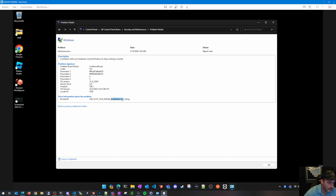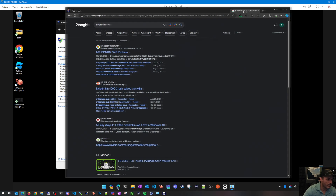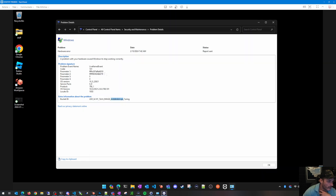What I would do to troubleshoot this is copy the image or file name listed in the event details, open Google, and search for it. In this case, someone's reporting a BSOD on that particular driver — and looking at the file name nvlddmkm, it appears to be part of NVIDIA.